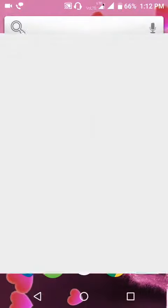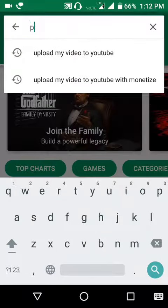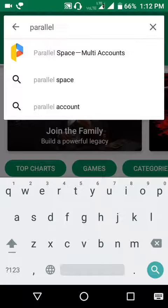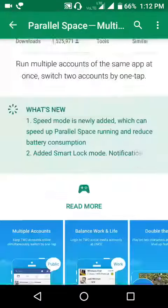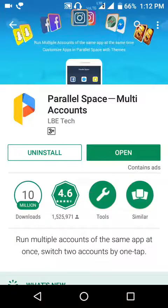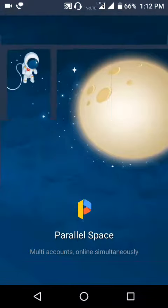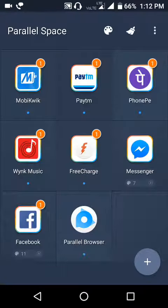First of all, I'm going to show how it works. Go to the Play Store and search for Parallel Space. You can see Parallel Space — go here. I already installed it, so just open it.